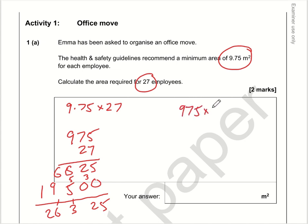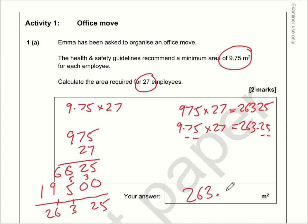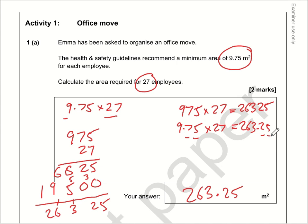So 975 multiplied by 27 is 26,325. What is 9.75 times 27? All we need to do is count the number of digits after the decimal point — there are two decimal places in the question, so the answer is 263.25. You can sense-check this: 10 times 27 is 270, so 263.25 is much more sensible than 2632.5 or 26.325.